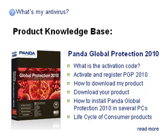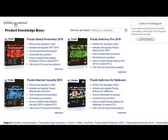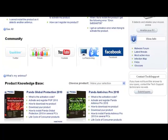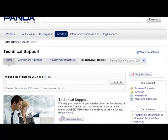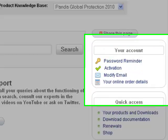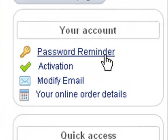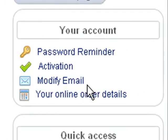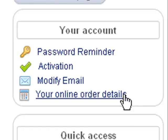And if you are not sure which product you have installed, you can use the What's My Antivirus option. In the Your Accounts section, you will find shortcuts to information about the password reminder, product activation, how to reset your email address, and details of your online purchase invoices.